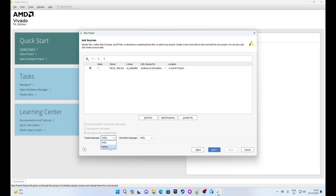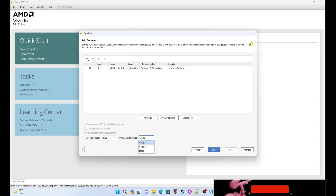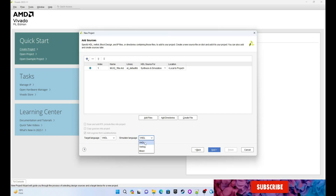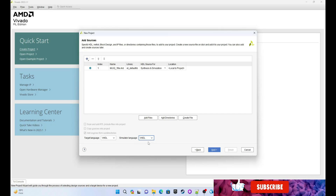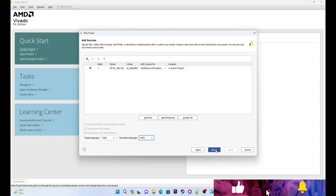Make sure the target language is VHDL if you are writing in VHDL, or choose Verilog if you are writing in Verilog. Same for the simulator language — choose VHDL if you are writing VHDL code. Click on Next.